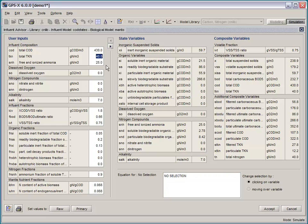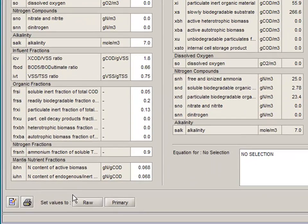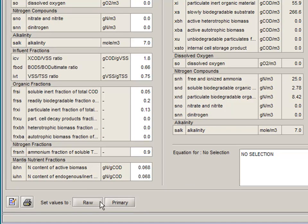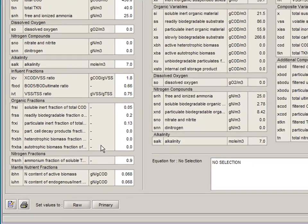We have equipped the new Influent Advisor tool with two sets of default influent stoichiometries. One for raw influent and one for primary effluent. You'll note that the influent fractionation forms change depending on which button you use.